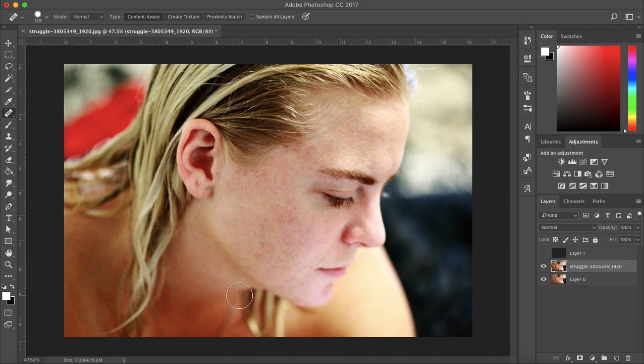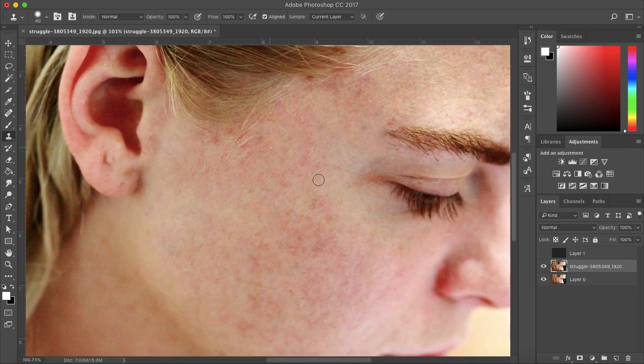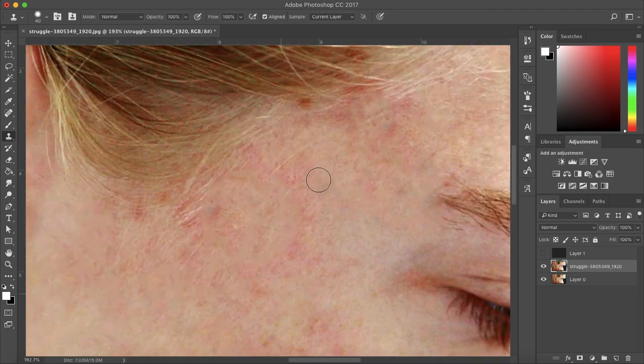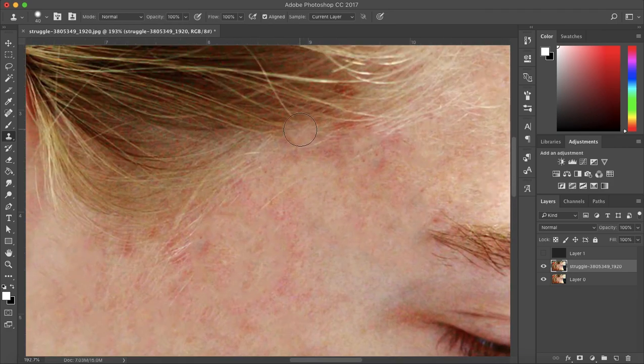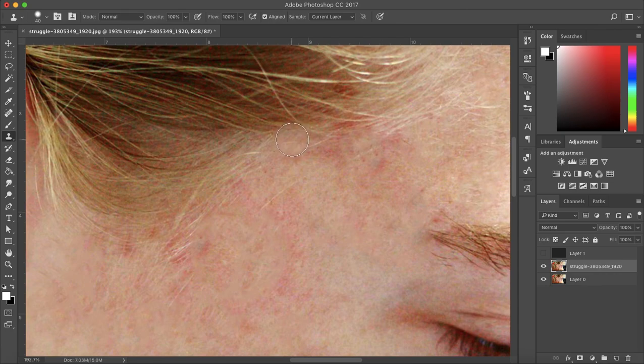Alright, so I removed the majority of the blemishes. Here is where the clone stamp tool will come in. It's for the finer selections. It's pretty much the same tool as the spot healing brush, except we need to select which texture we want to apply over our selection.